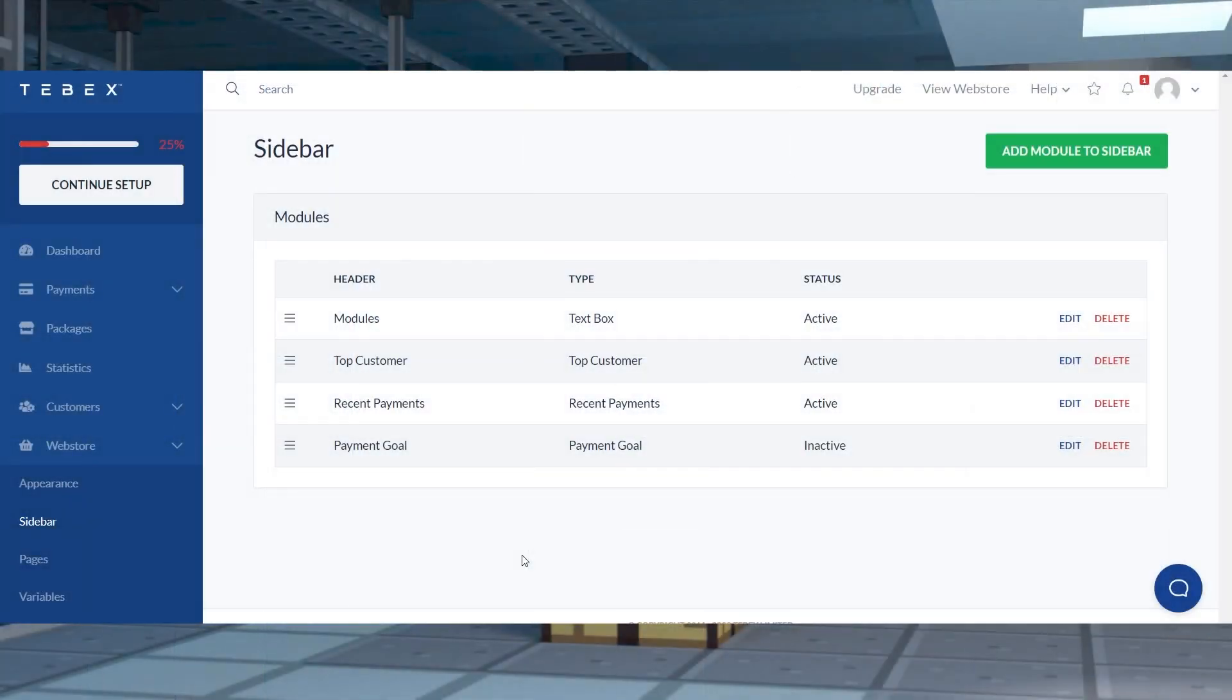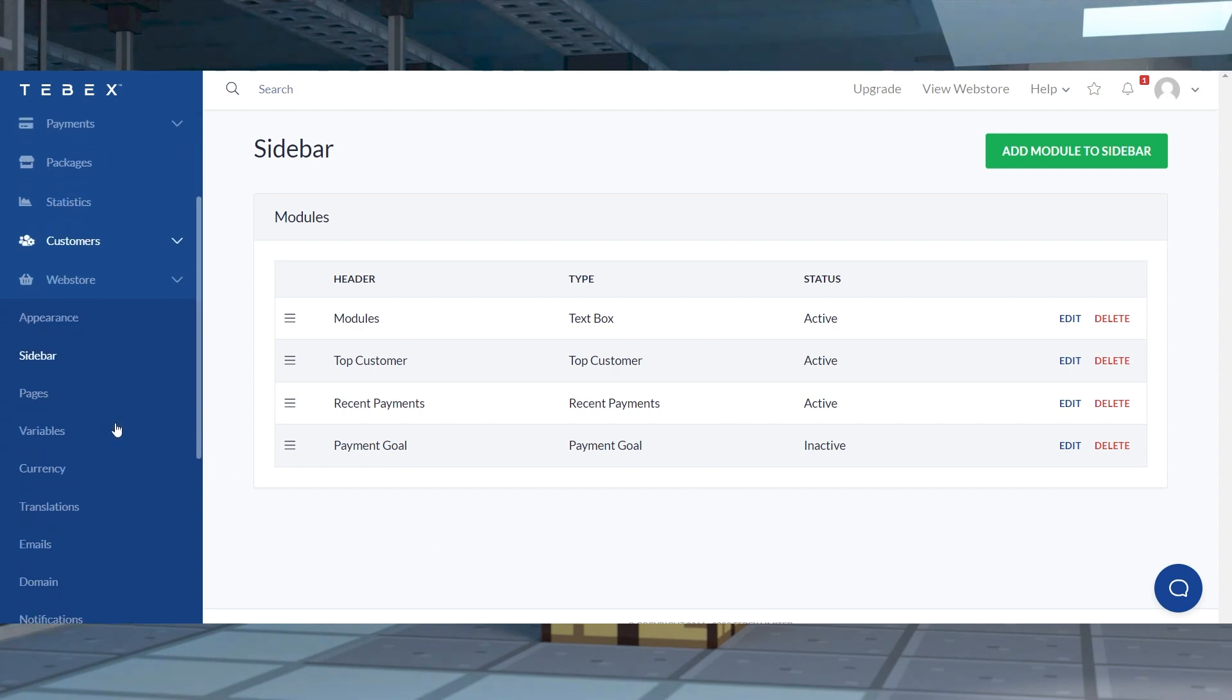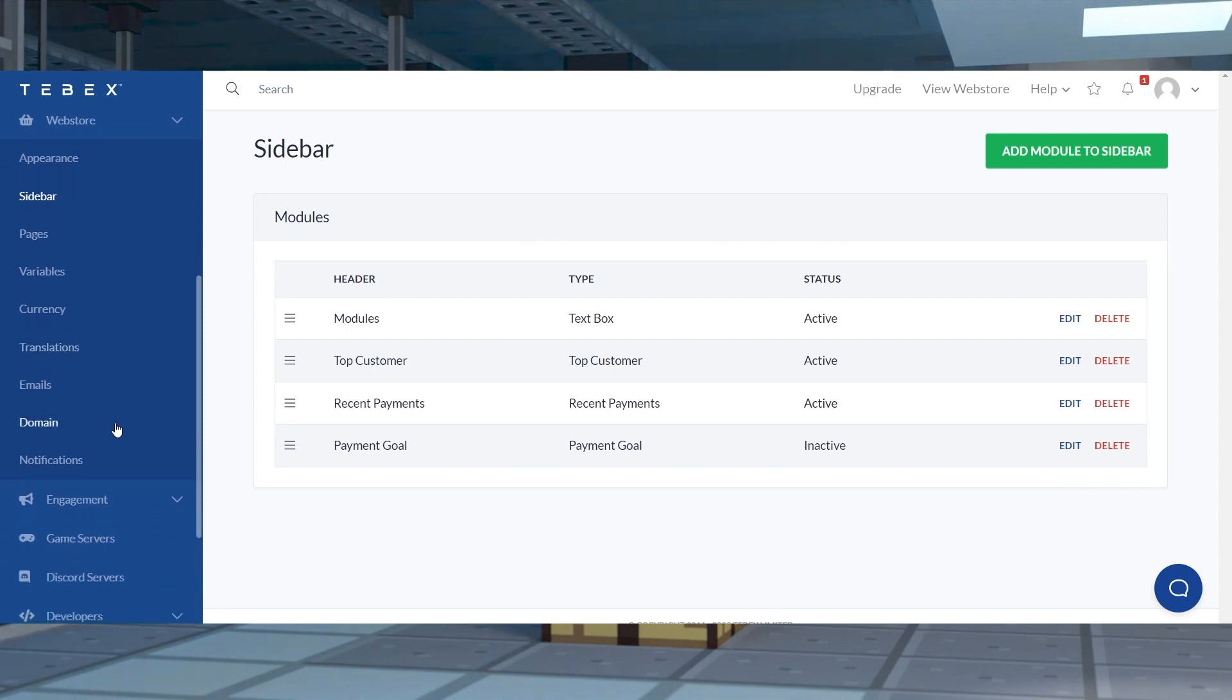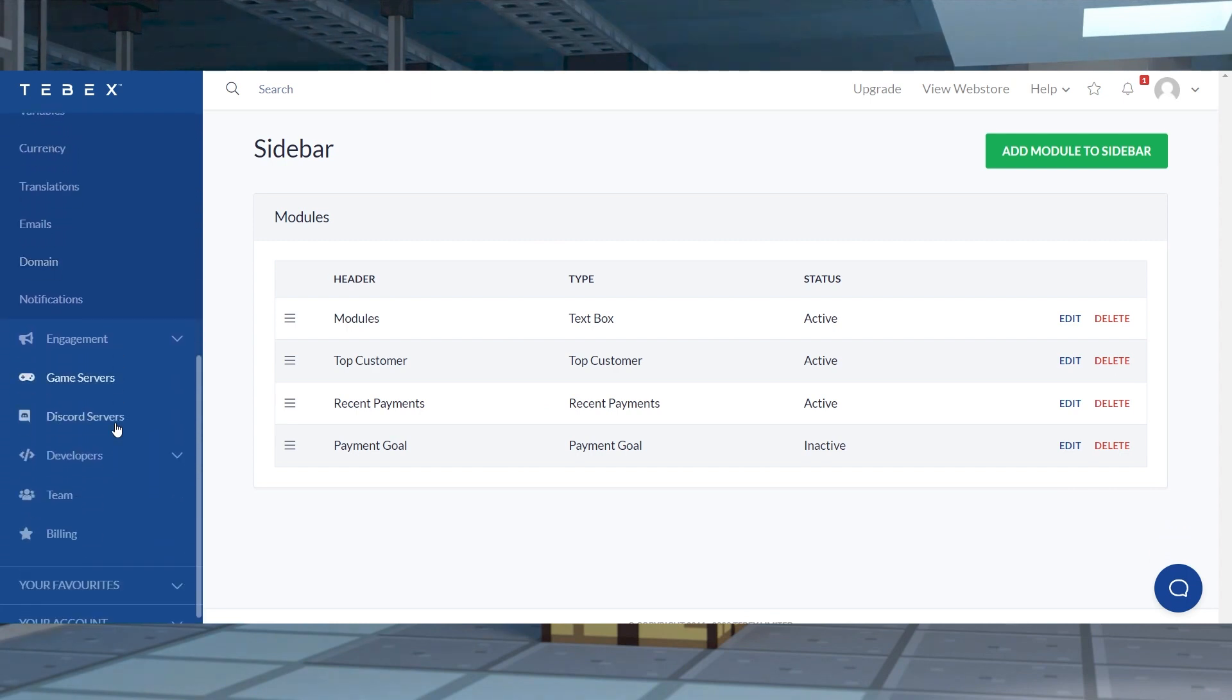There are plenty of other features to try out with Tebex, such as connecting a domain, setting up website themes, integrating discord with the software, creating discount sales, or banning specific customers. Most of these are straightforward as they're all accessible from the main dashboard.